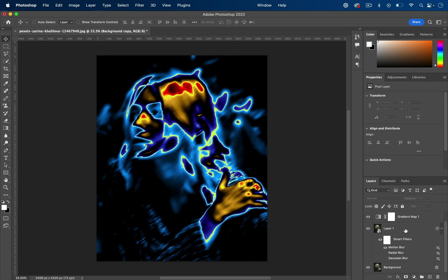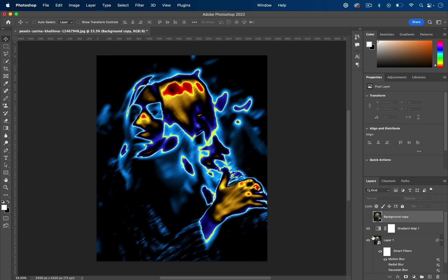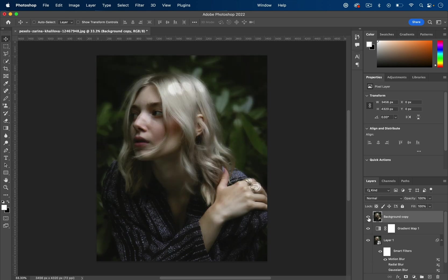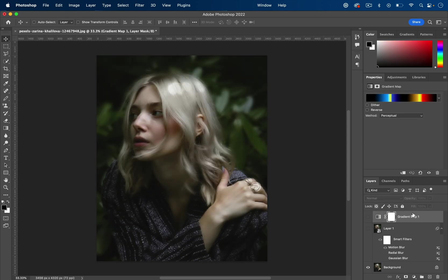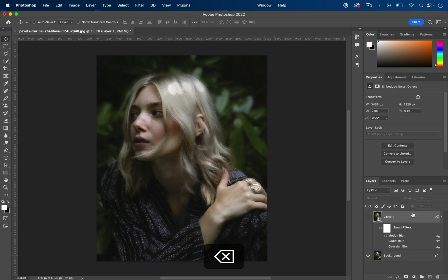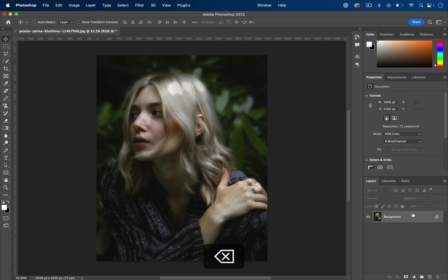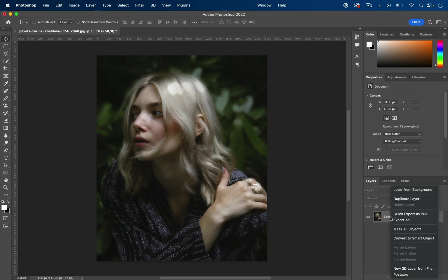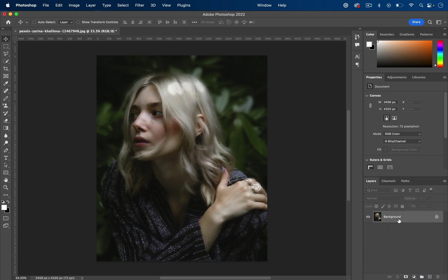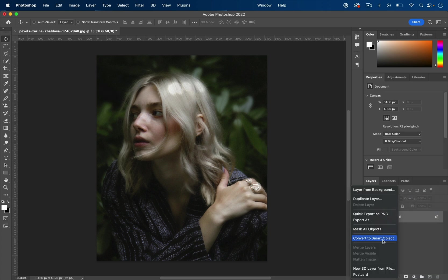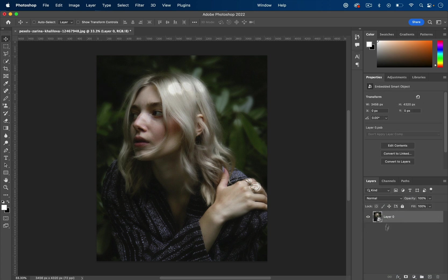To begin, we're going to start with our original photo. I'll delete these layers I've done and turn my photo into a smart object layer. I'll right-click, convert to smart object, so that when I add effects onto this, I can always go back and edit the effects later.